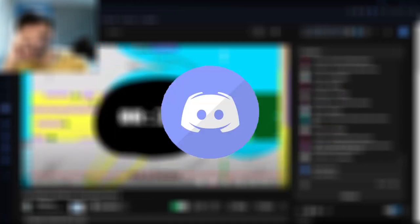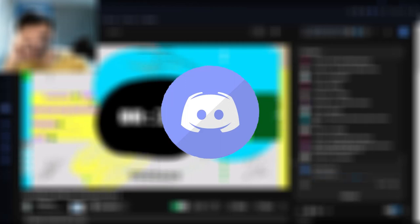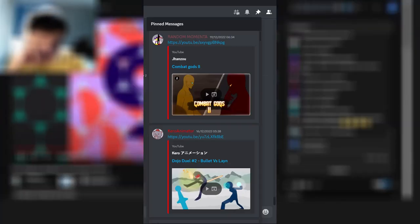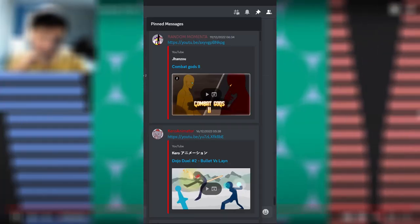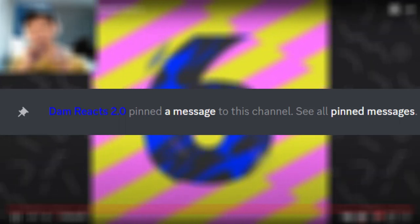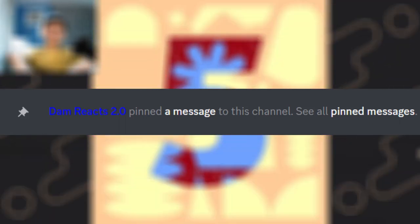By the way, join my discord server, the link will be in the description down below. If you want to get a shout out in my next video, just simply follow these instructions. Copy the link of the video, go to the discord channel called reaction request and finally paste the link of the video and after that, I will pin it later so you guys will receive a shout out. Anyways, thank you and enjoy the video.